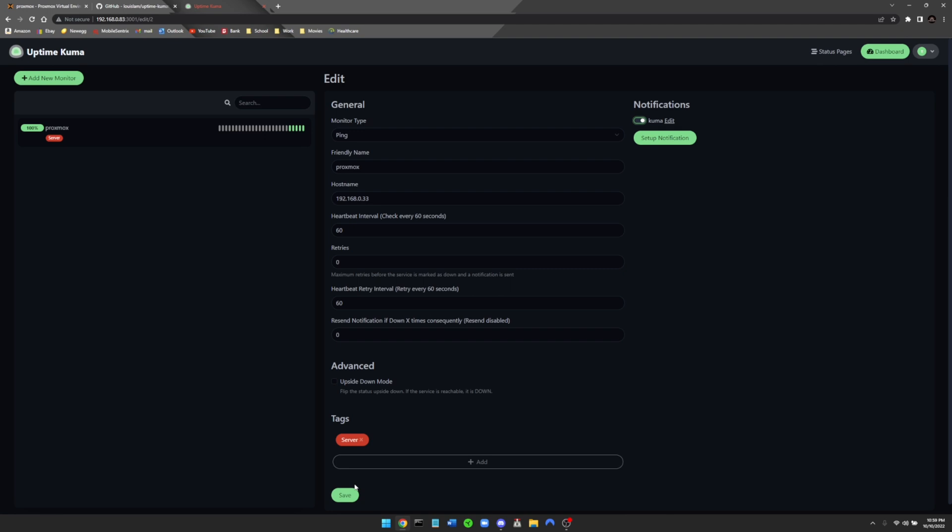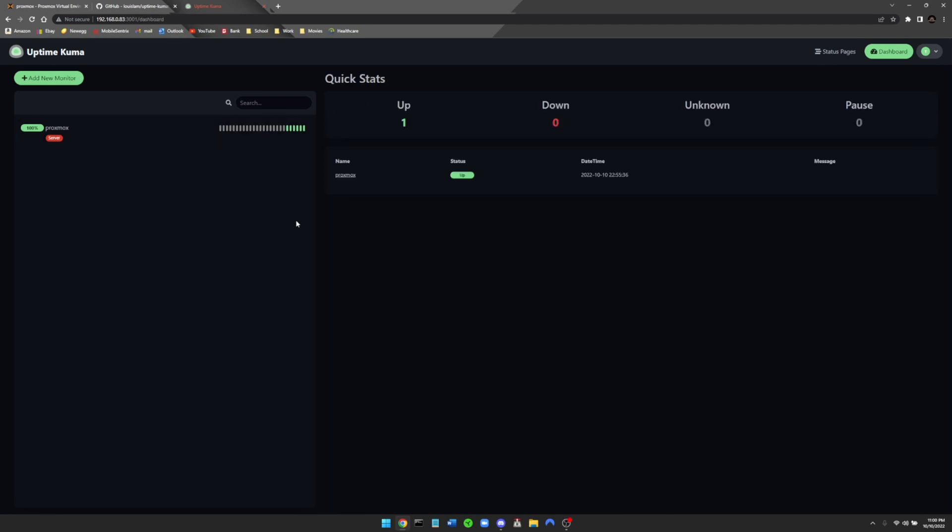Alright guys, so that was a quick rundown of how to create Uptime Kuma in a Docker container on Proxmox. I just want to thank everybody for watching and remember like, comment, subscribe, and have a great day.